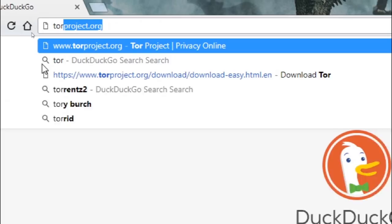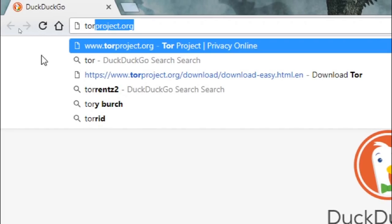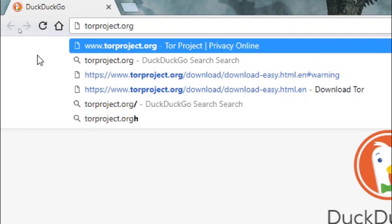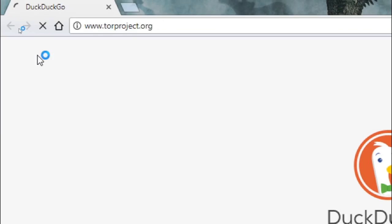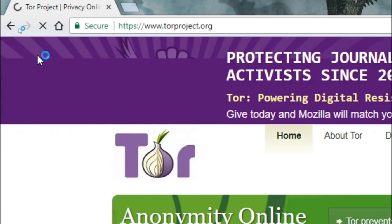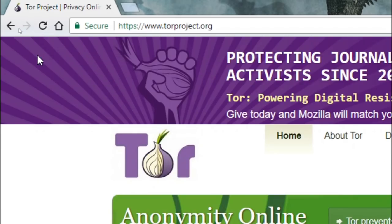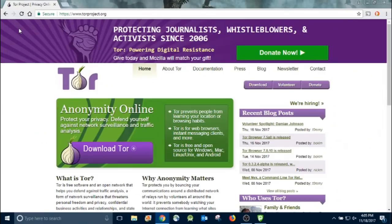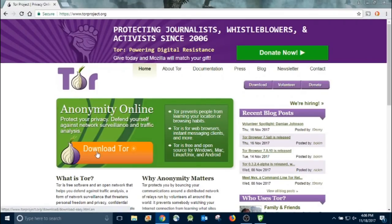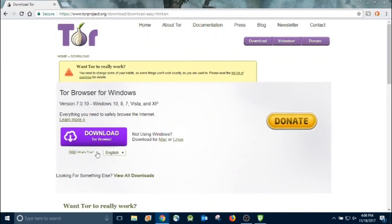First thing you're going to do is go to torproject.org. That's where you're going to get the Tor browser. Tor stands for the Onion Router. That's how you're going to get to the dark web sites. They're called Onion Sites because instead of ending in .com or .web, they end in .onion.